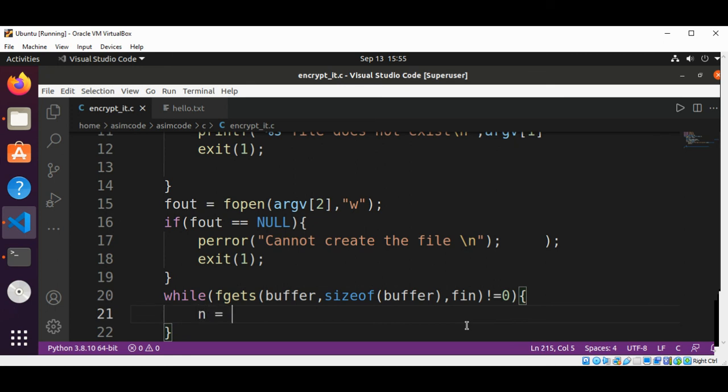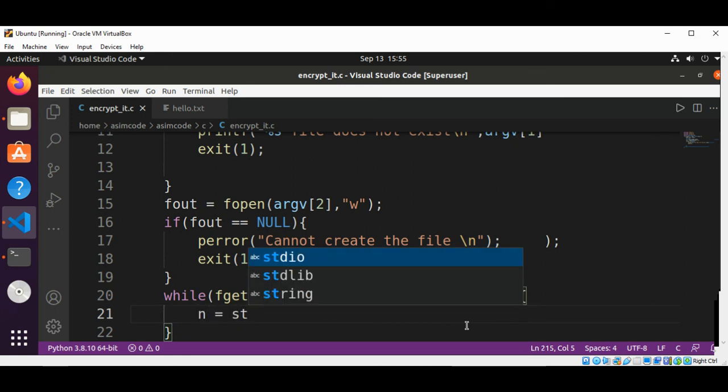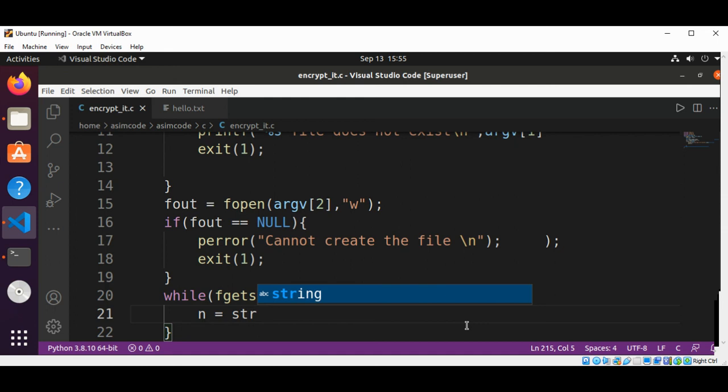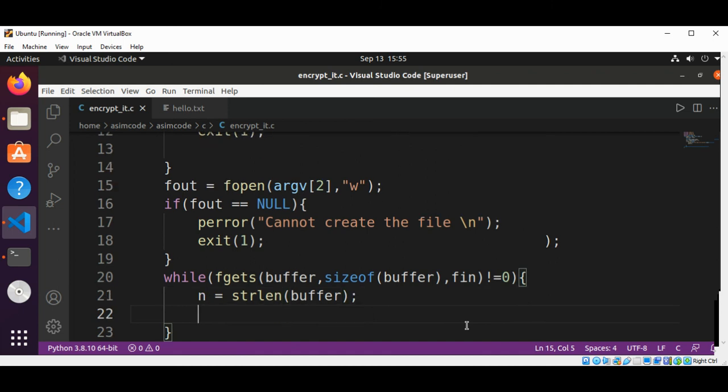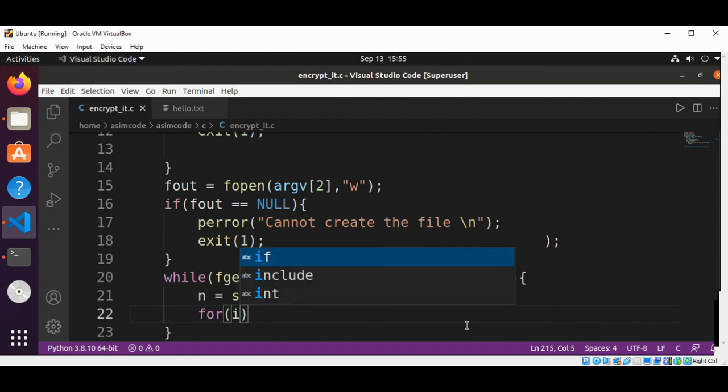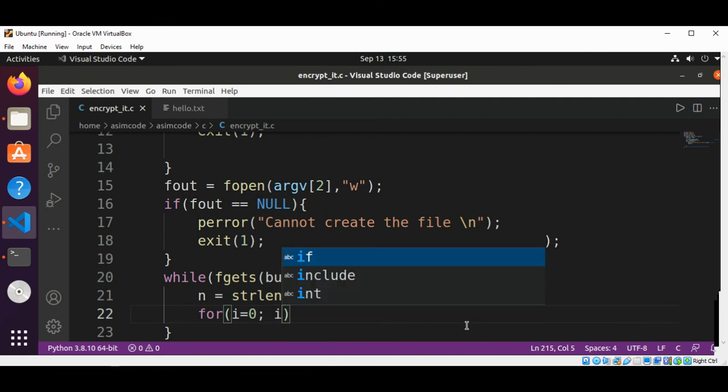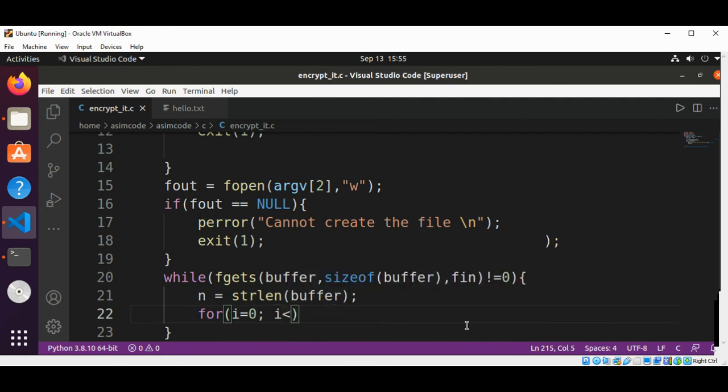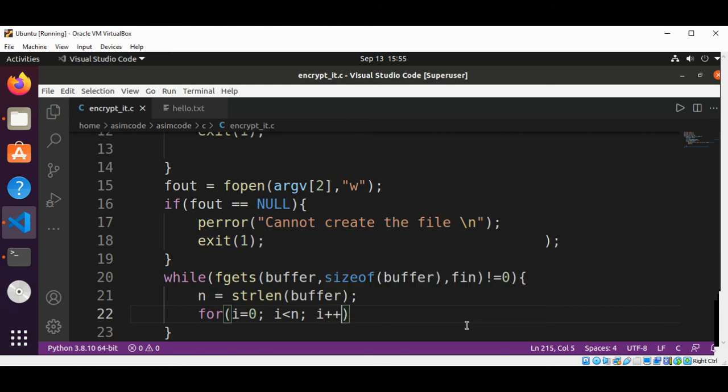So this will be strlen buffer. We get the length of our line, and we are going to convert each character of that line, or encrypt it. So this will be i set to zero, less than n, and i++.